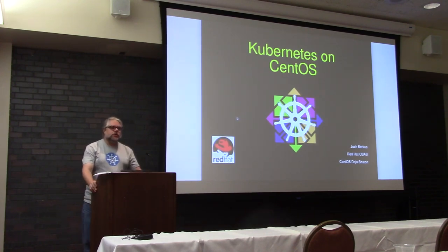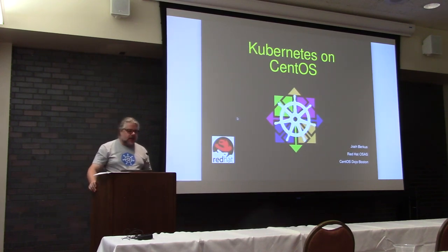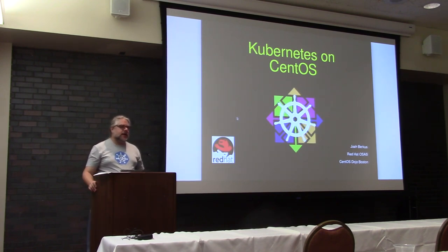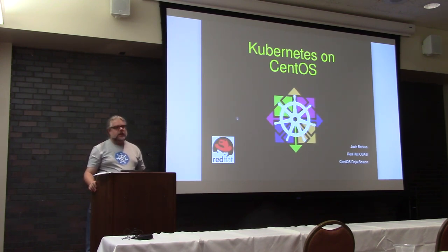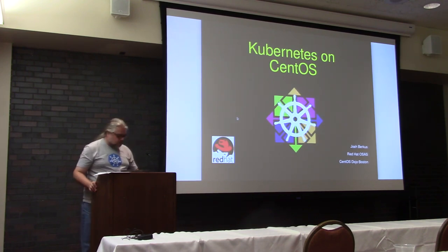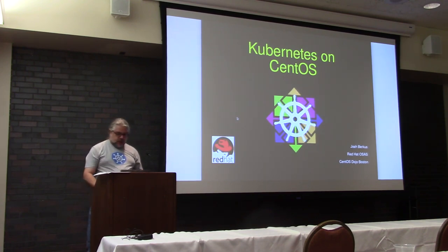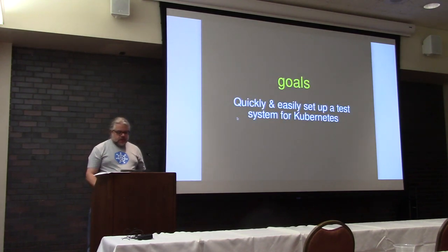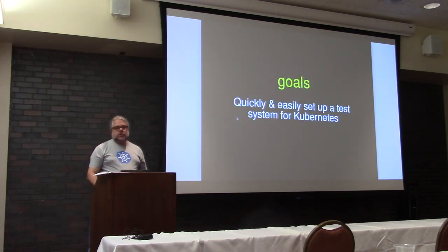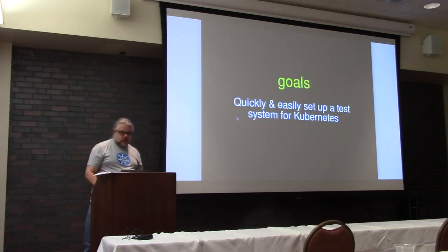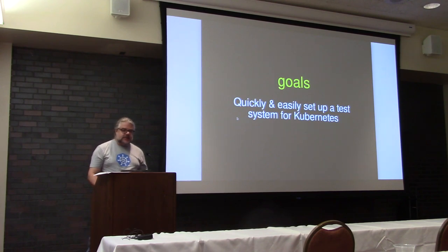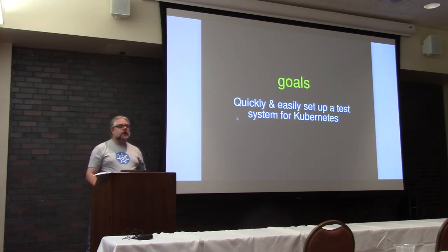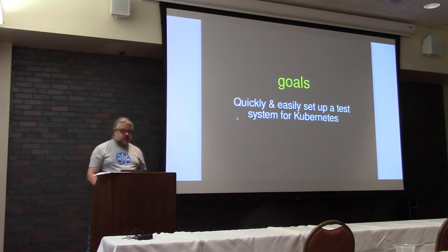For anybody who's interested in following along with the demos, you might want to move forward. I have blown up the text but there will be lots of terminal work here. What I'm going to show you is how to quickly and easily set up a test cluster that you can try out stuff on Kubernetes with.